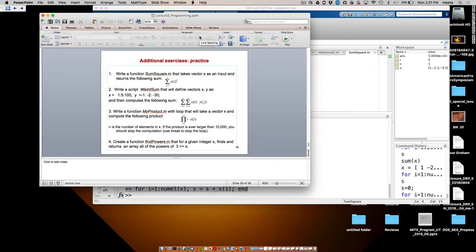So the function sum_square takes input x and returns output S — but 'sum' is a bad name since there's a built-in function called sum. Let's call the output 'summa' — that's 'sum' in Croatian, and it's feminine grammatically. So the first line is: function S = sum_square(x).